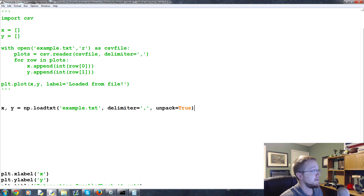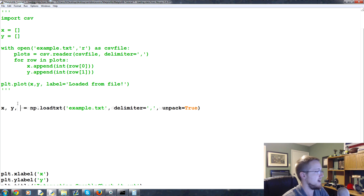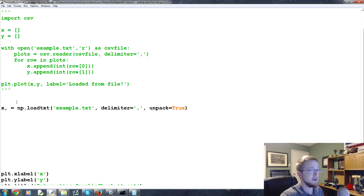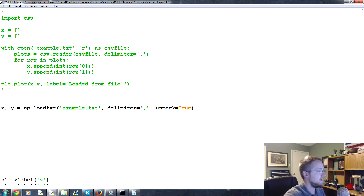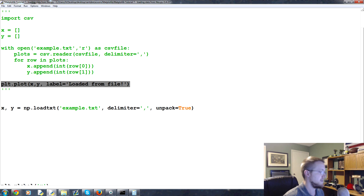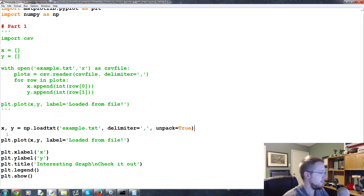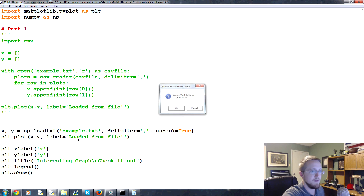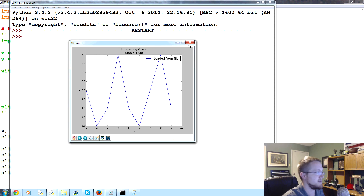That should work. Then we use the same plt.plot(x, y) line - copy and paste. Save and run that. And again, same graph - just used numpy to load it instead of CSV. Much cleaner with fewer lines of code.